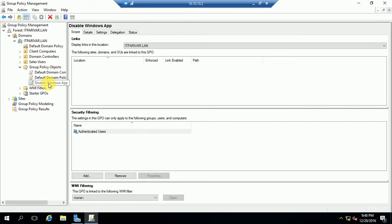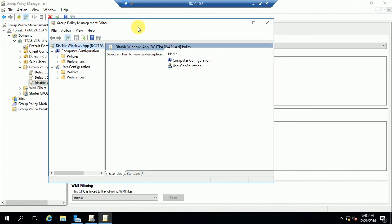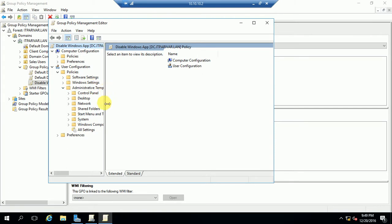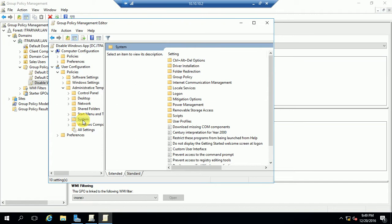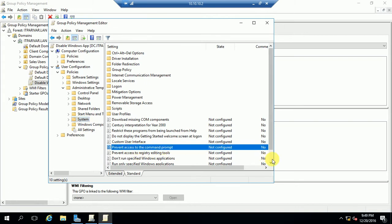Now let me go to edit the policy. Just double-click on it, then right-click and go to the Edit option. To disable the Control Panel, Command Prompt, Registry, and other applications, there are two sections in Group Policy: Computer Configuration and User Configuration. Since we want to disable these for users, go to User Configuration, then Administrative Templates, and navigate to System.